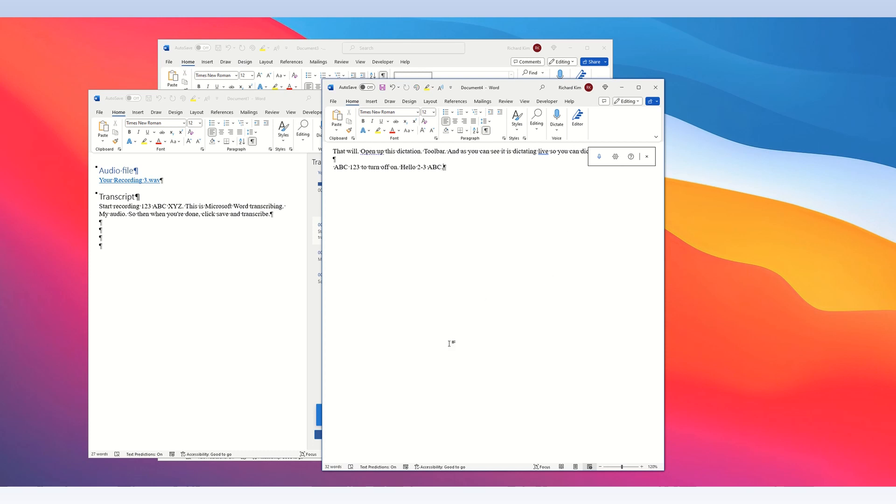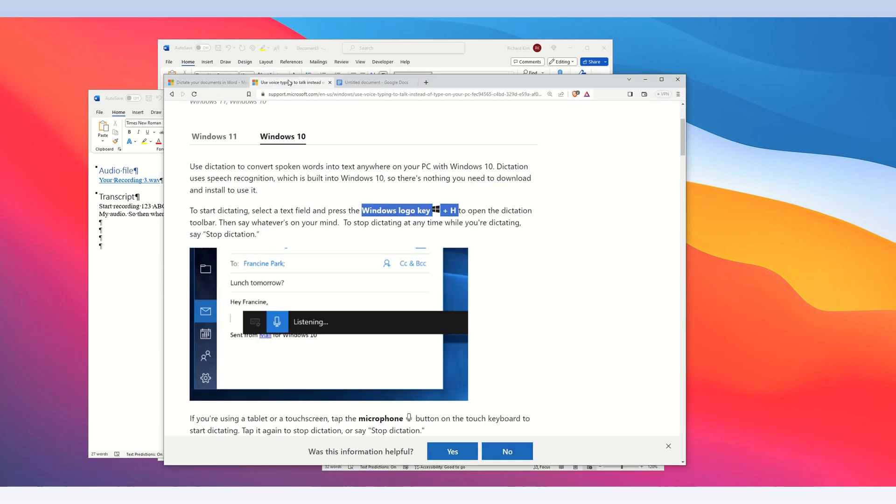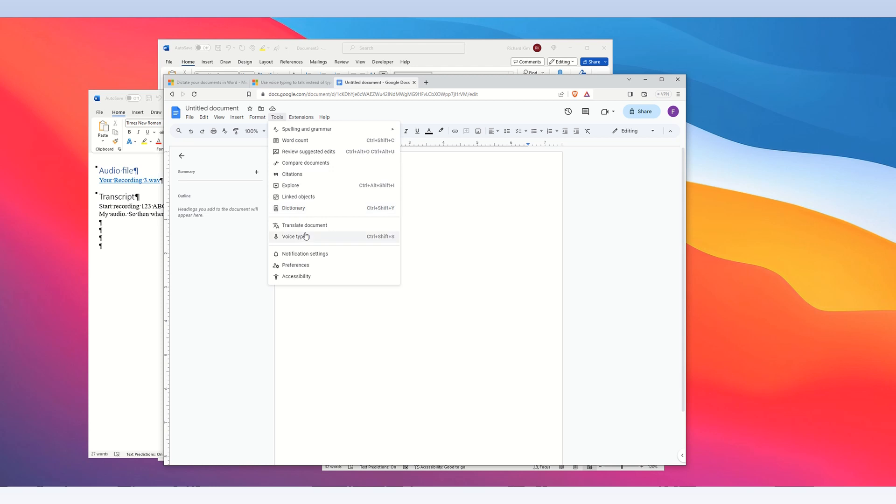So that's Microsoft Word. There is an option to dictate in Google. So this is Google Docs. And in Google Docs, what you do is go into the top toolbar, look for tools, then go to voice typing.